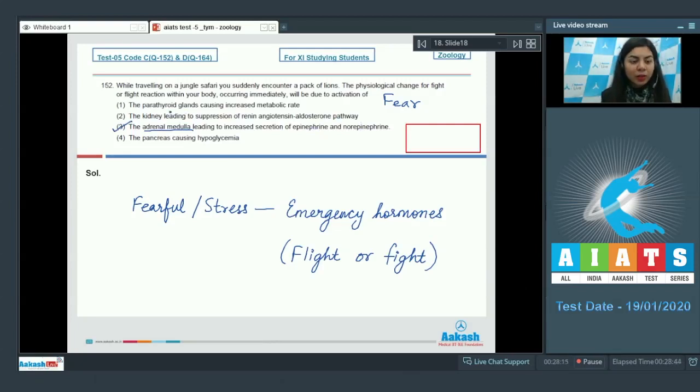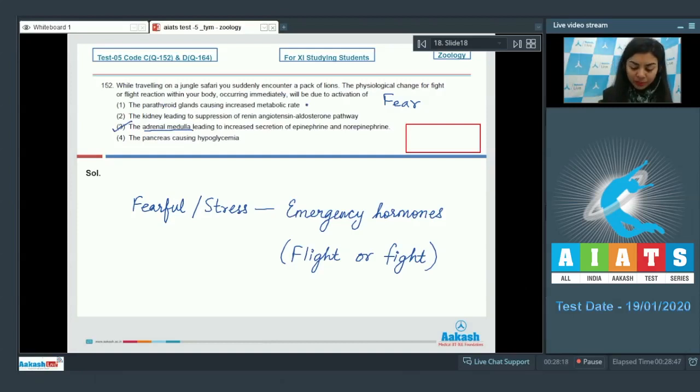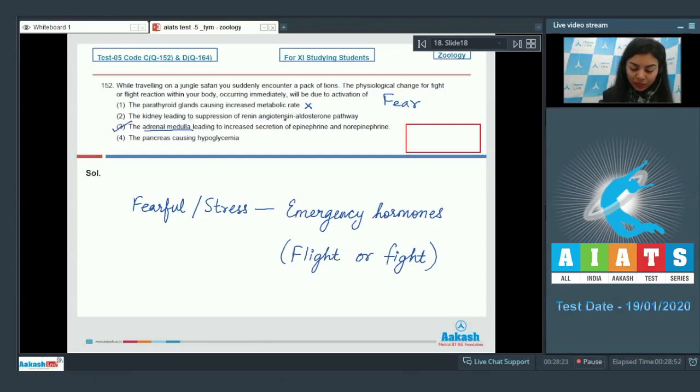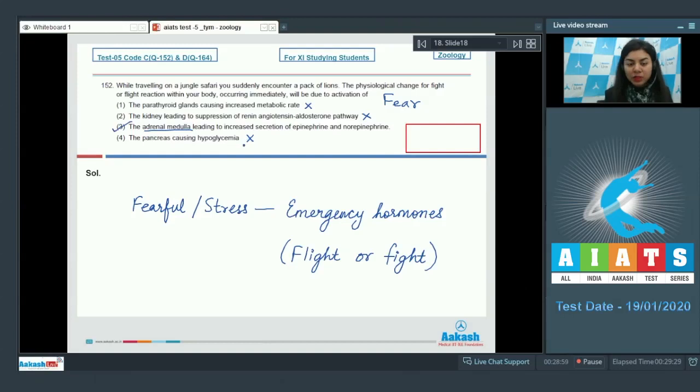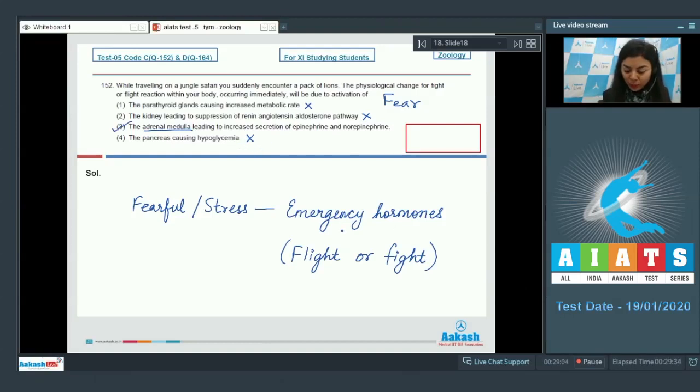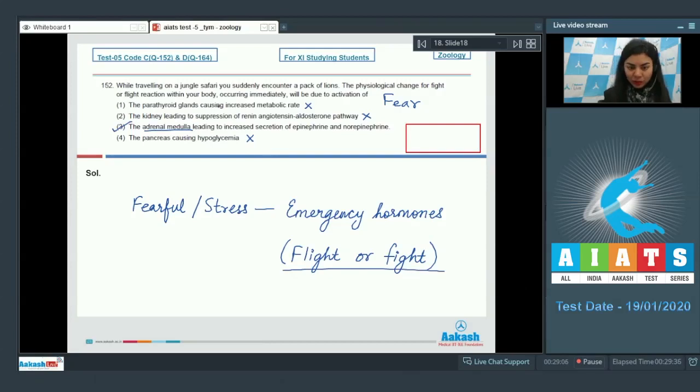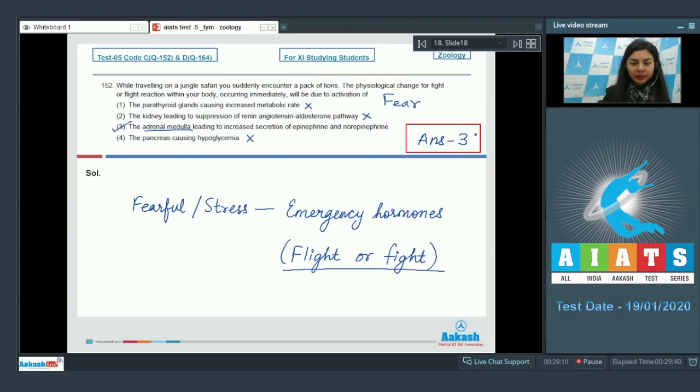Whereas the other given options: parathyroid glands would cause increased metabolic rate is incorrect, and kidney would lead to suppression of renin or RAS pathway is also incorrect. And lastly, the pancreas causing hypoglycemia is also incorrect. Glycogenolysis would result in increased glucose level in the blood to deal with such situations. So the right answer here is option number three.